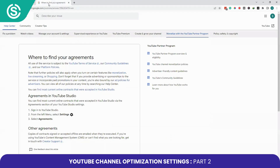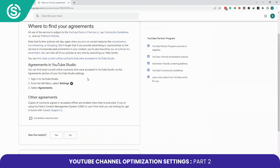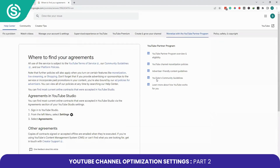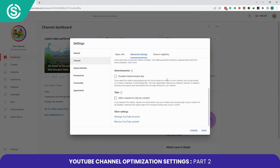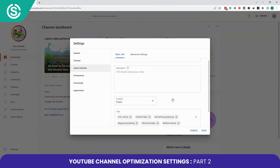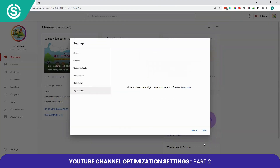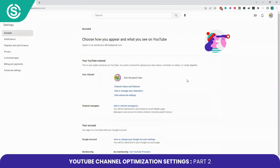There is also an Agreement section. Click Learn More to see the details. If you want to find your agreement, go to YouTube Studio, go to Settings, and click on Agreement to read it. Once all necessary settings are done, click Save.